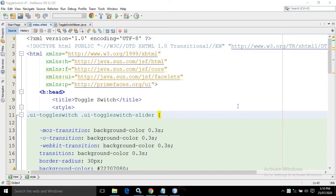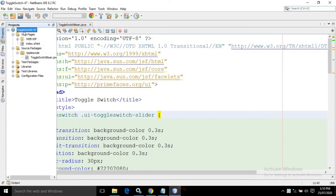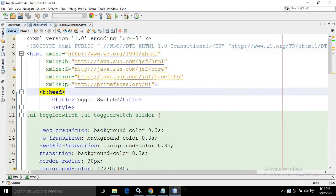Hello friends, myself Amar. In this video I will discuss about toggle switch in PrimeFaces. I have created a project named toggle switch, inside that I have a page index.xhtml, and inside the managed bean package I have created a managed bean named toggle switch bean.